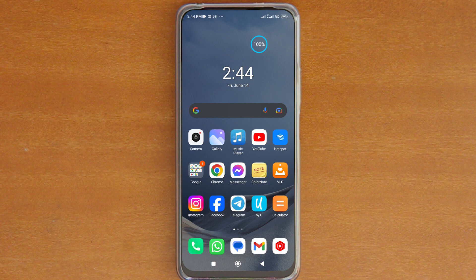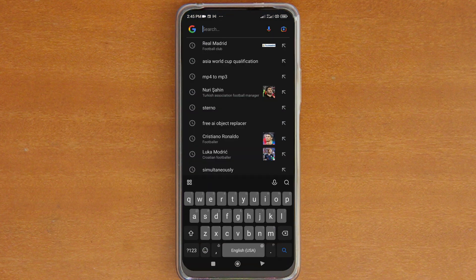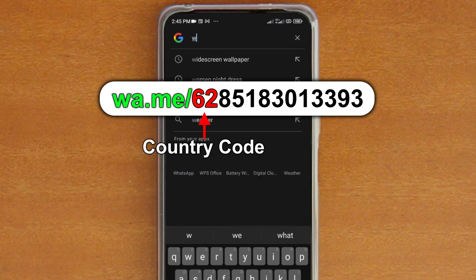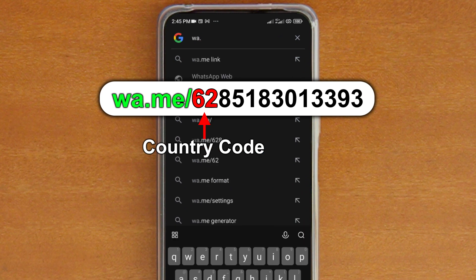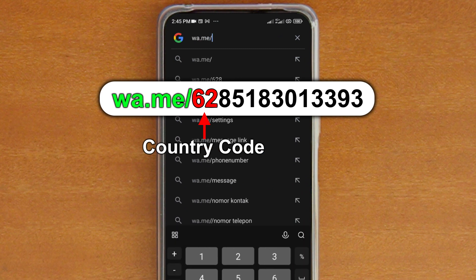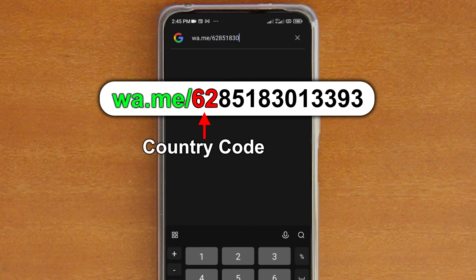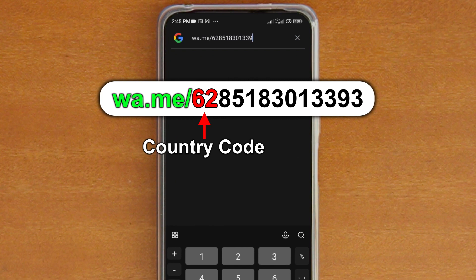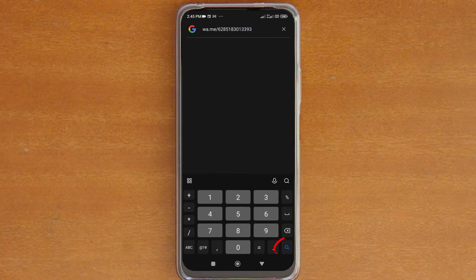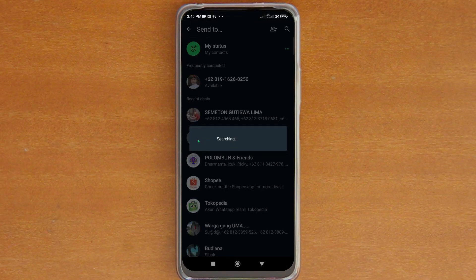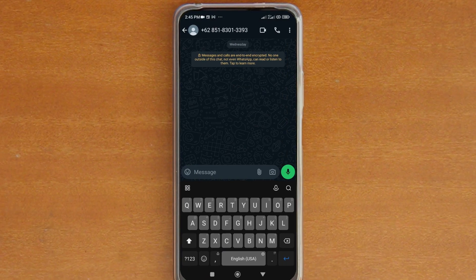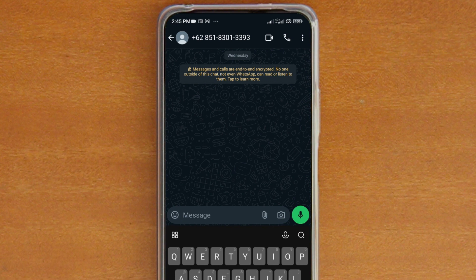So if you've added a Google widget to your home screen like I did here, tap the search box and then type in wa.me slash country code followed by the phone number like you did just now. Tap enter on the keyboard and then Google Search will launch your WhatsApp and open a new chat screen for the number you typed in.